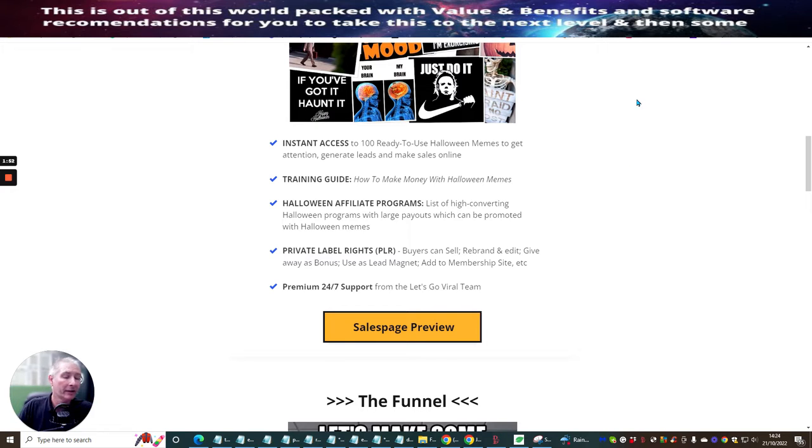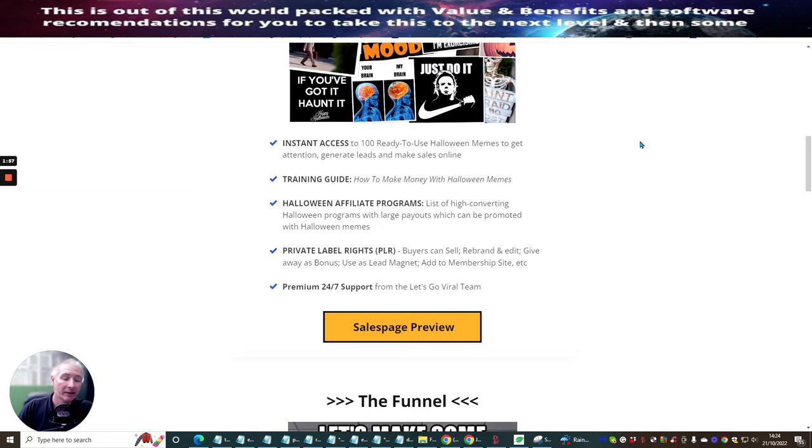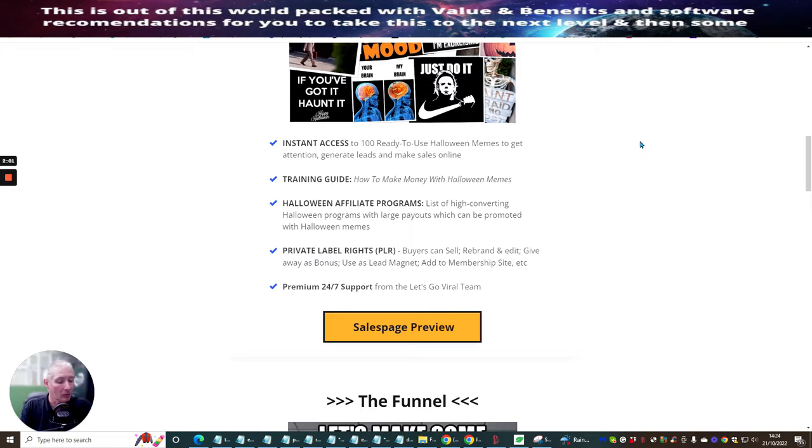So there will be a link in the description. Click on that and then you will be able to get your hands onto my juicy bonuses as well as this, which is really, really cool.